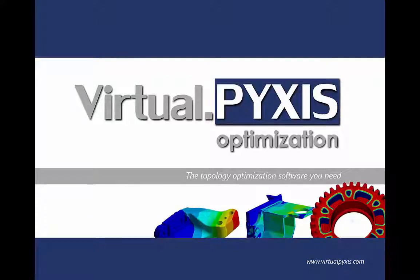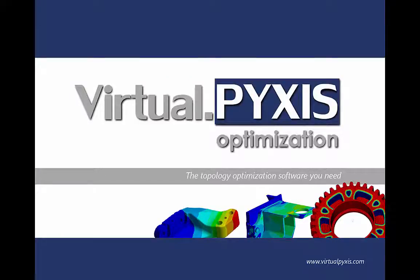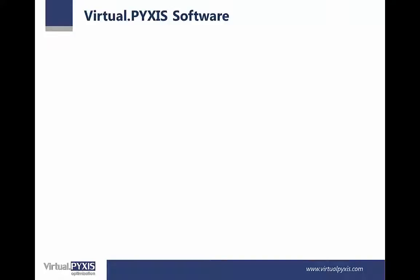This video demonstrates VirtualPyxis software. VirtualPyxis is a topology optimization software.